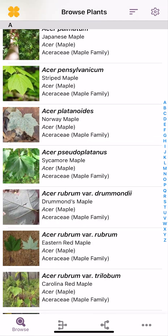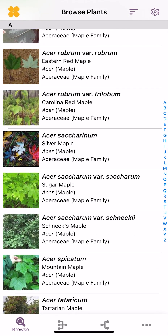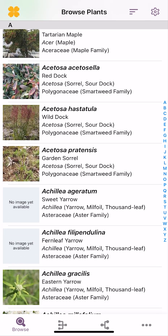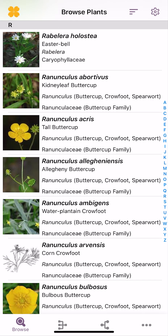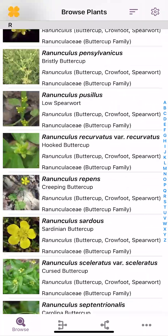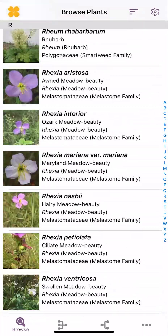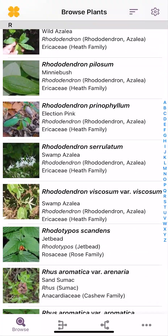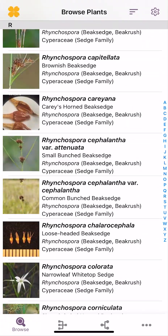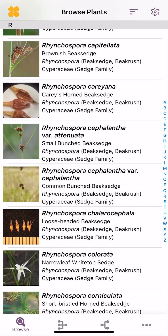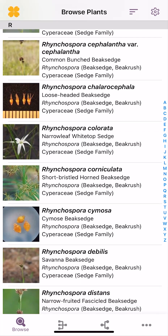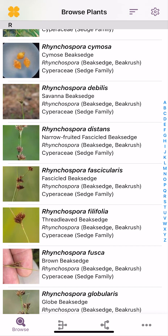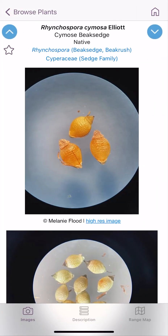I can scroll down here. Let's say I want to read a little bit more about one of these species — let's pick a really cool genus. Let's go down to Rhynchospora. Now if I want to look at all of the Rhynchospora that grow in the Northern Tier, they would show up in this app. I can scroll through. Let's click on Rhynchospora cymosa.